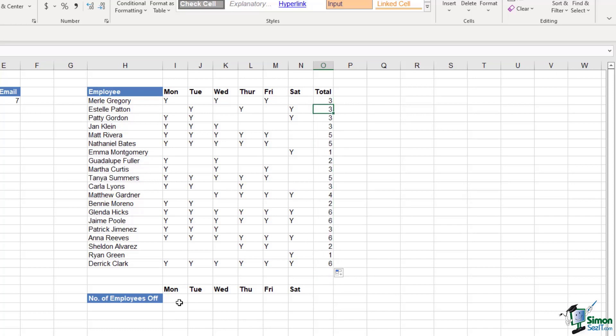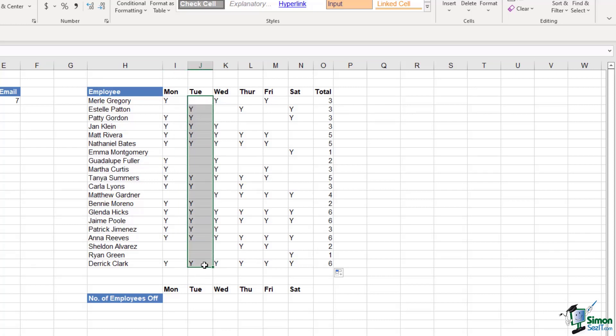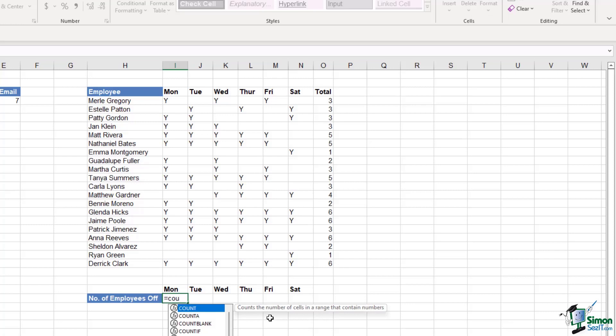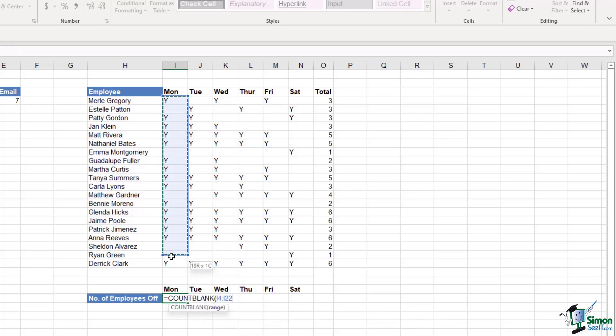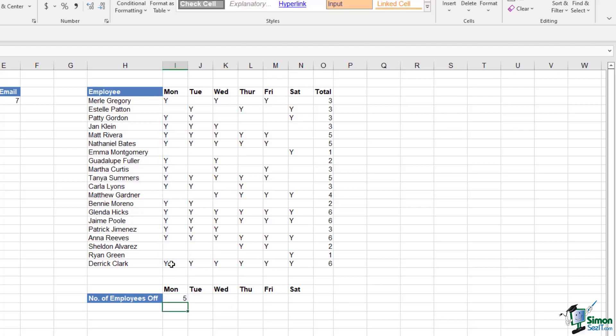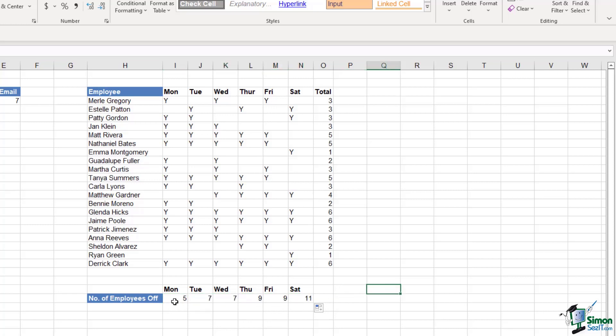Now what about if my manager comes to me and he's looking at rearranging the scheduling around a little bit because we need more cover on certain busier days. What would be really useful to know is how many employees are off on Mondays, how many are off on Tuesdays, Wednesdays, and so on. This is where the COUNTBLANK function can come in really handy in a practical example. So let's go for COUNTBLANK, our range, we just want to select Monday, close the bracket, hit enter, and then I can drag this formula across. I can see how many employees we have off each day.